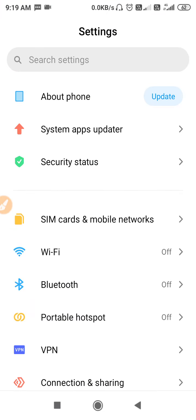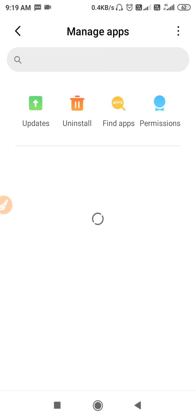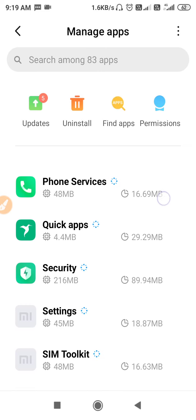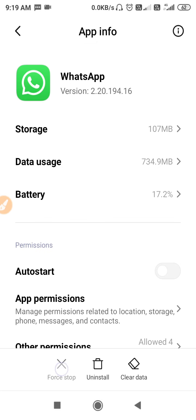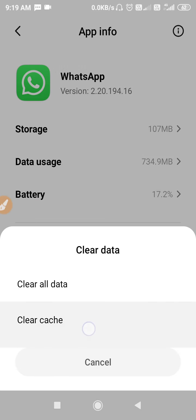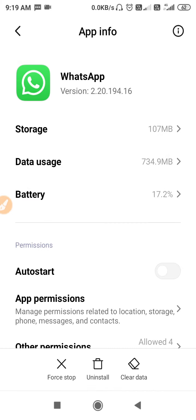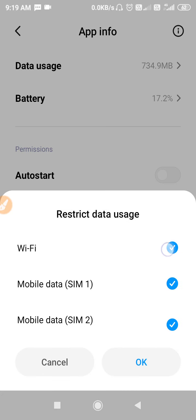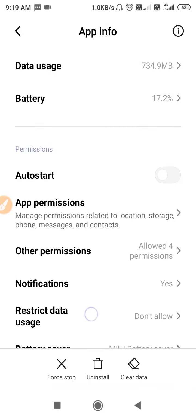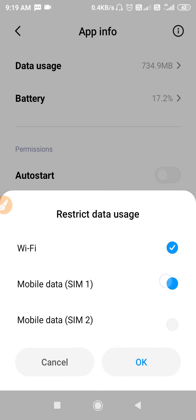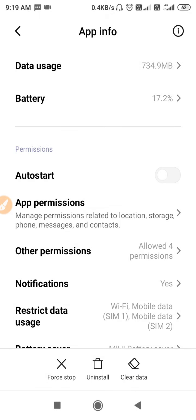Then go to Settings, scroll down to Apps, and open Manage Apps — you may also find it as App Manager. Search for WhatsApp, open it, and first force-stop WhatsApp, then clear its cache. After that, go to Restrict Data Usage, turn it off and click OK, then turn it back on and click OK.